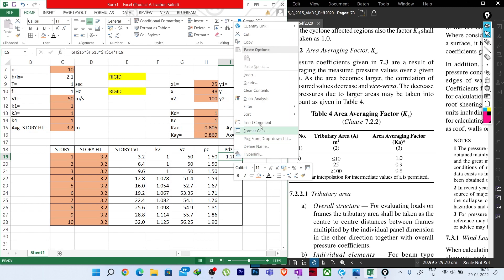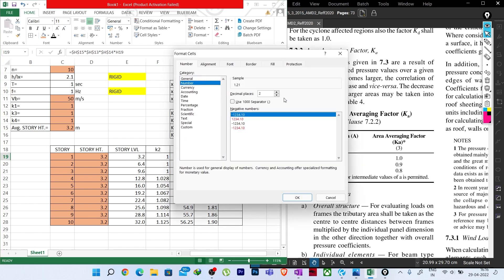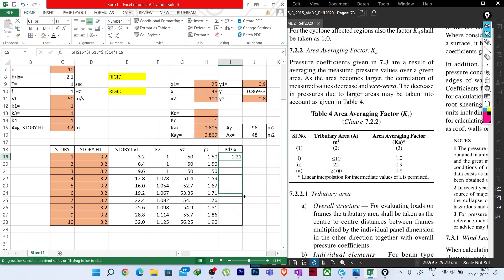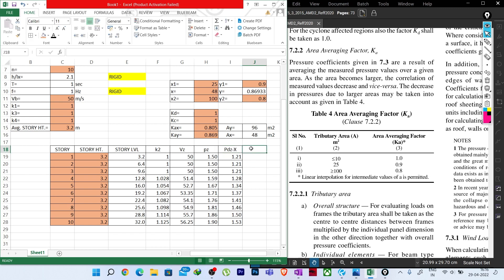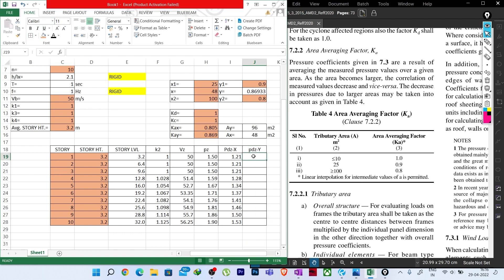These are the output forces — Fx and Fy in kilonewton — that will be applied to your structure at different story levels. This force will be applied to your structure at different stories.